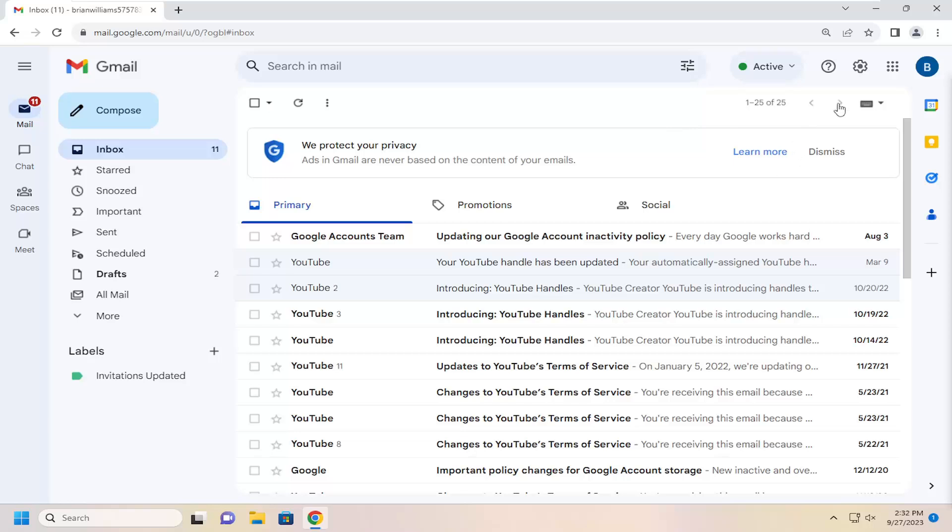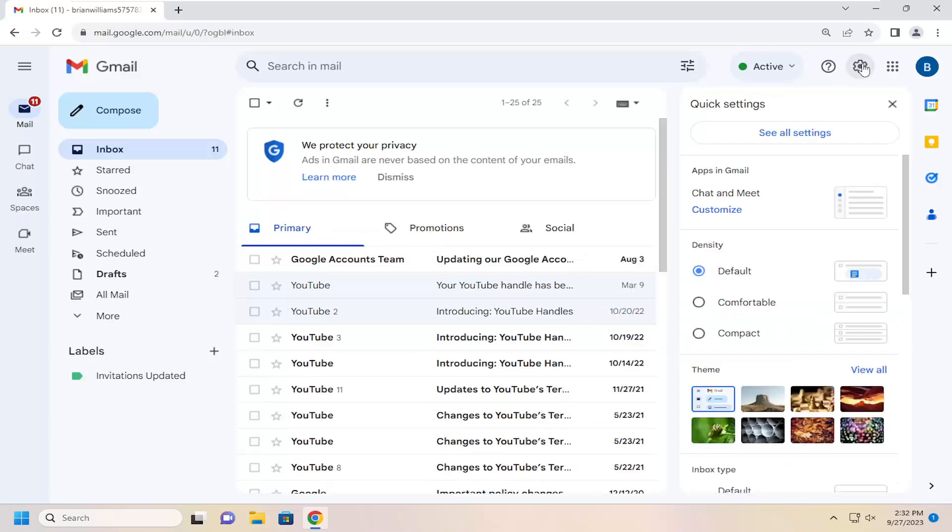All you have to do is select the setting icon up at the top right. Go ahead and select the little gear icon, and then select See All Settings.